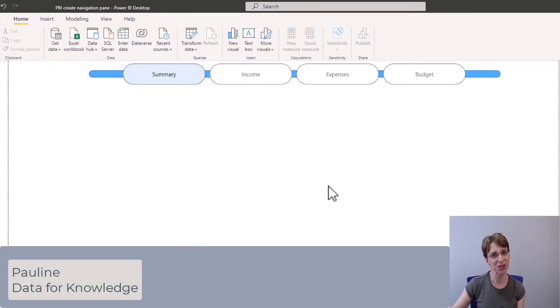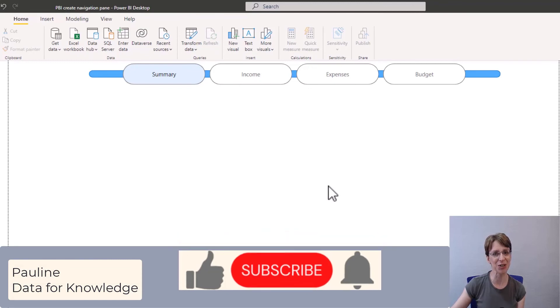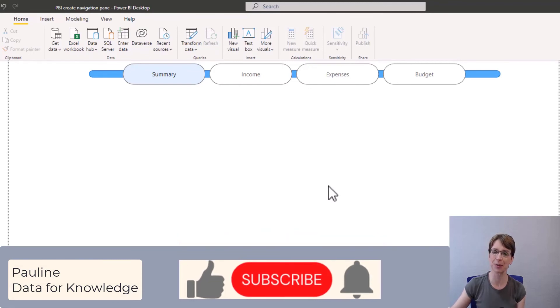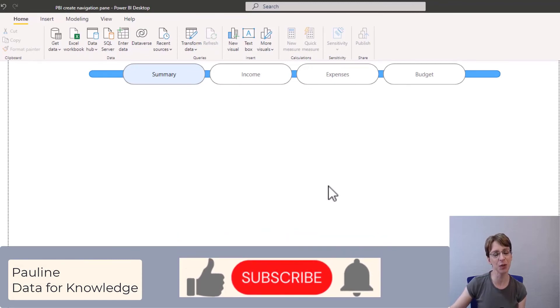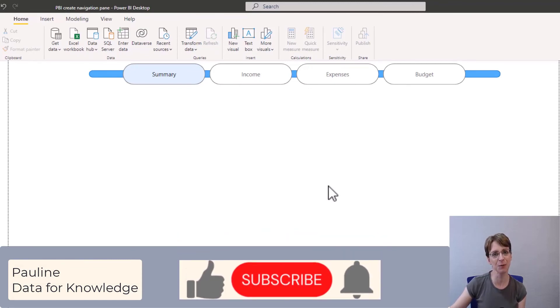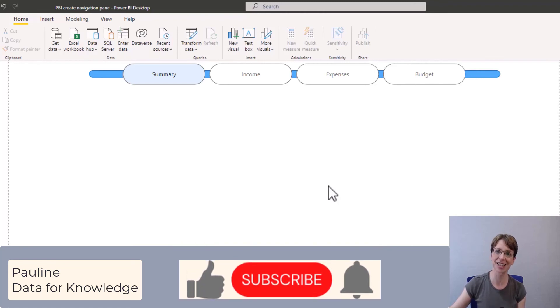I hope you enjoyed this video. If you did, please give it a thumbs up. And if you would like to hear more from me, please click the subscribe button. Thanks for watching.